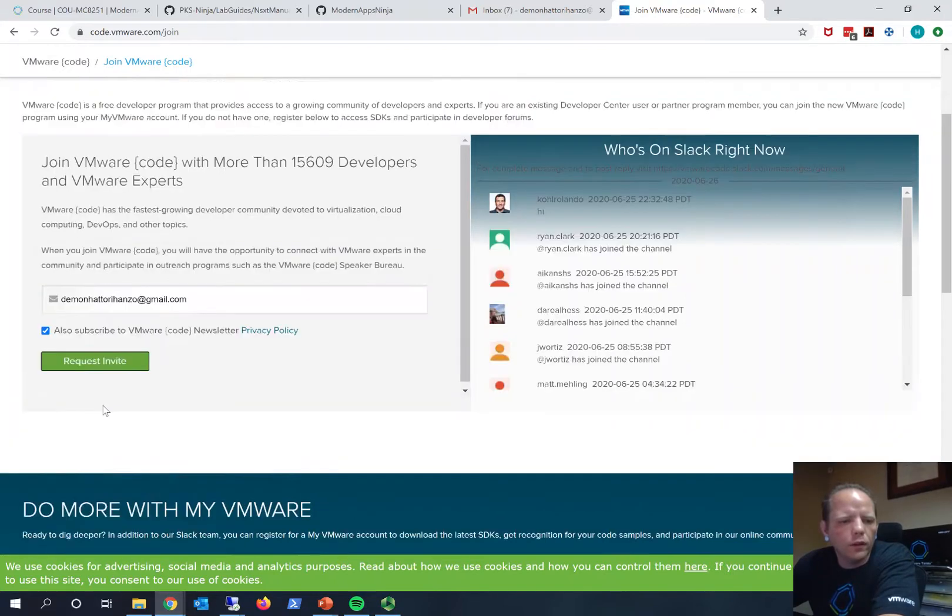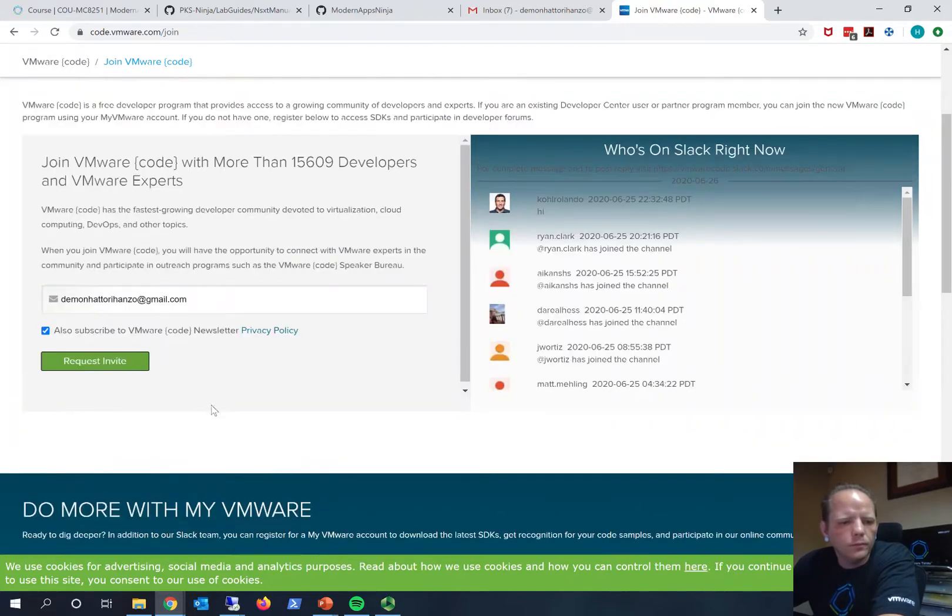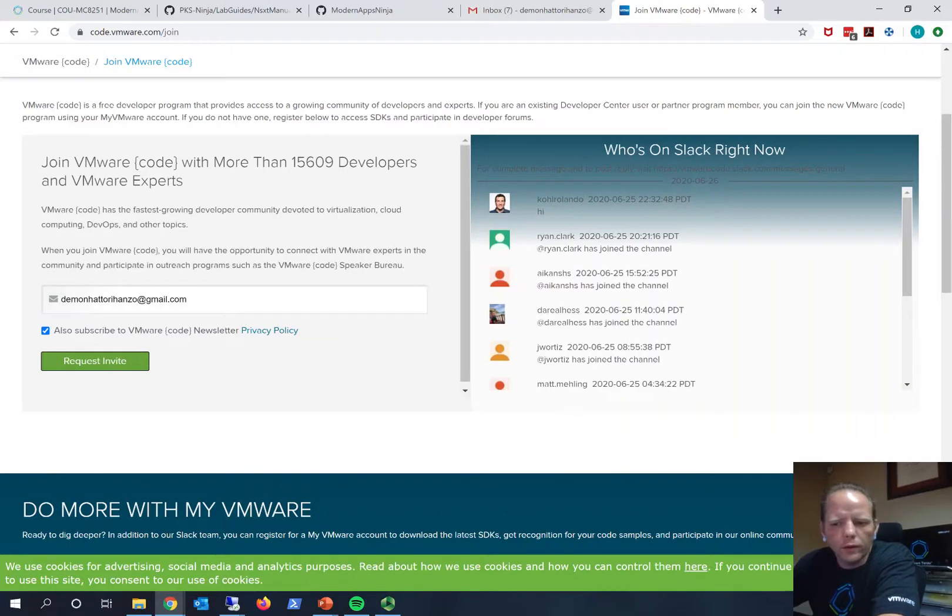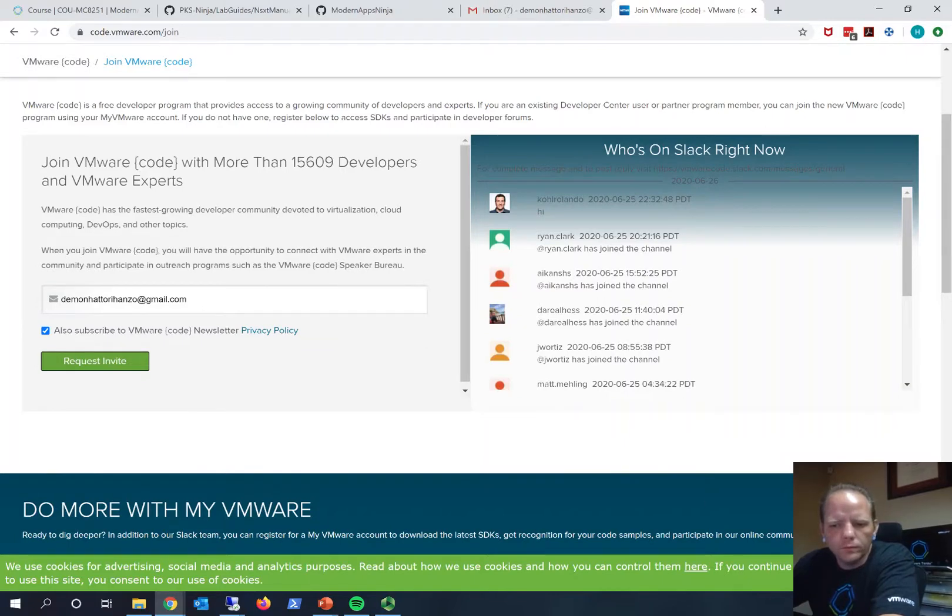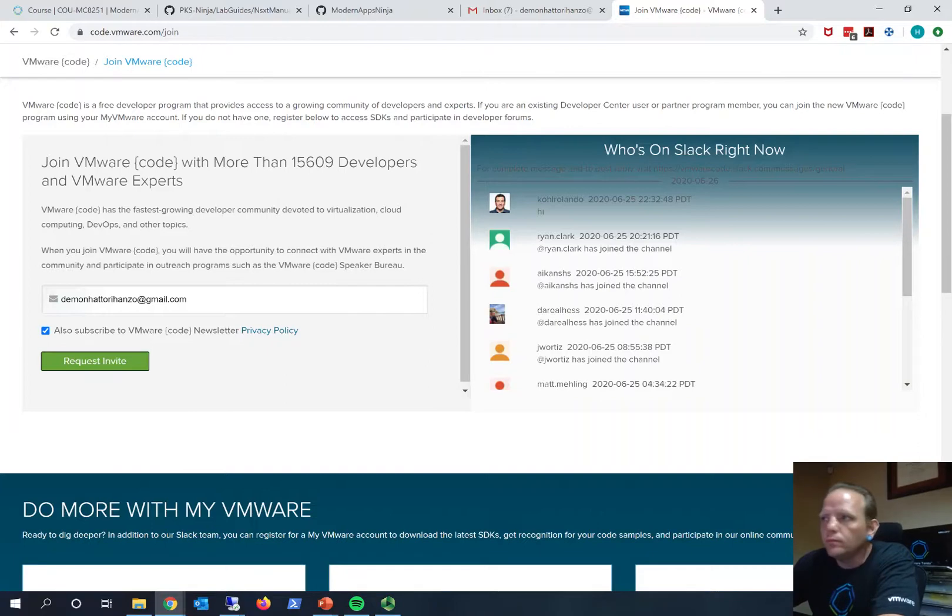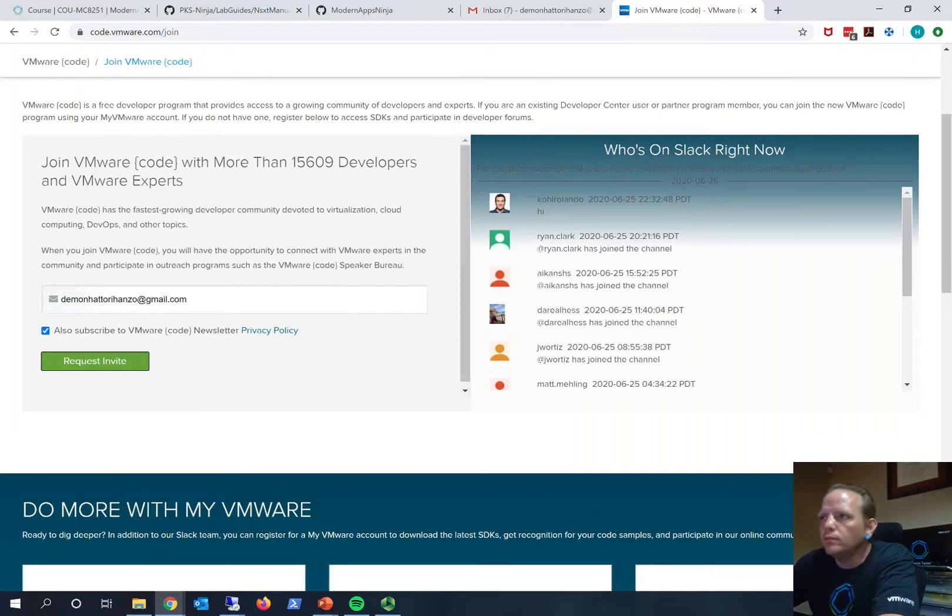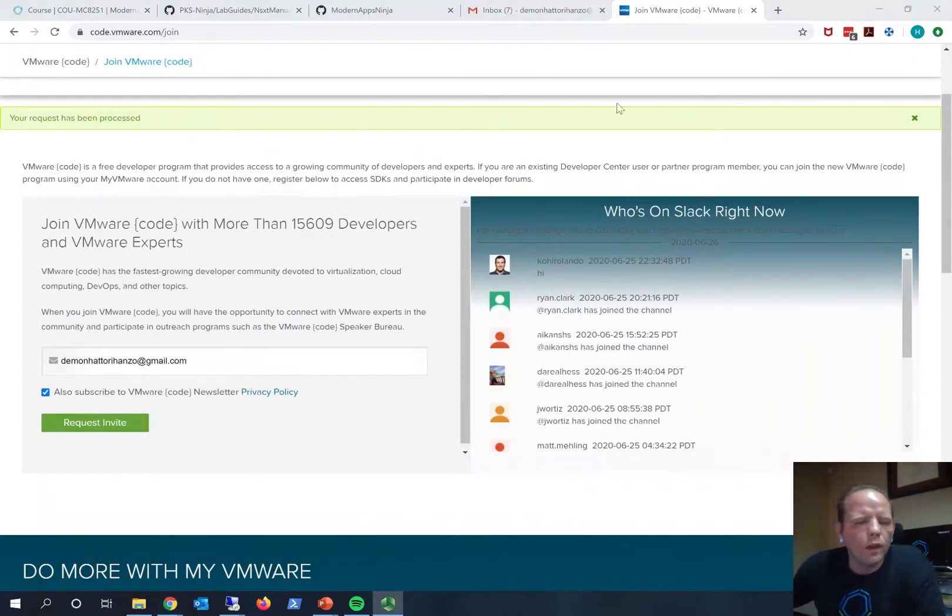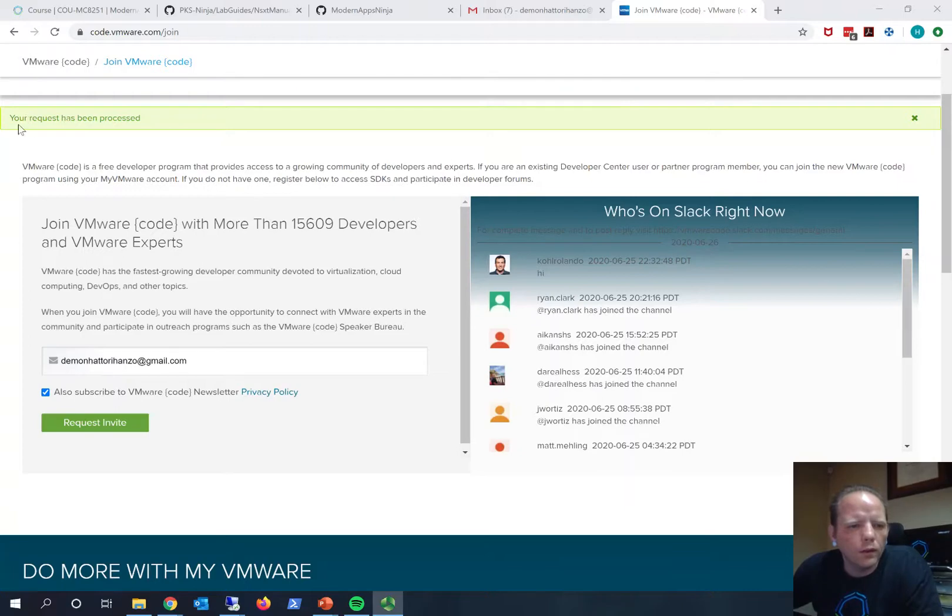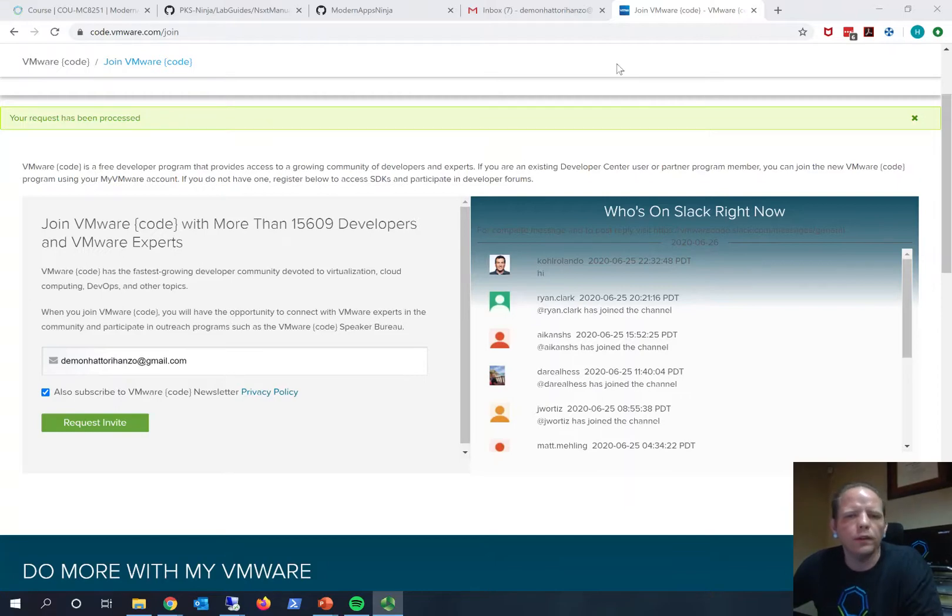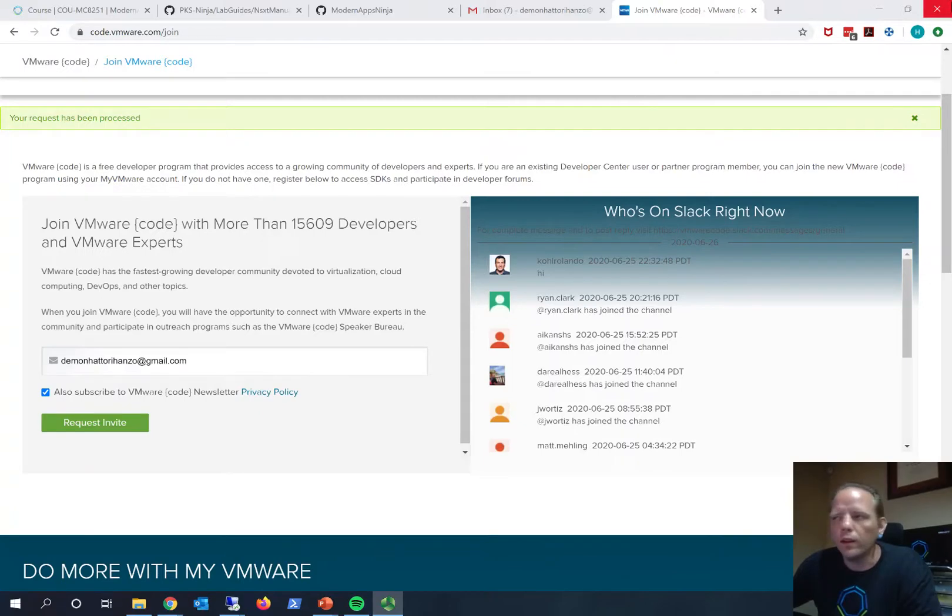Subscribe to the newsletter, why not? So go ahead and request the invite. We can see here at the top of the page it says your request has been processed, and after that we have to wait a period of time for the invitation.